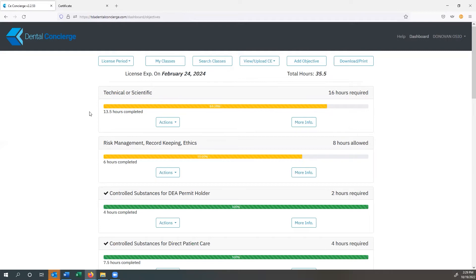And it automatically uploads the certificate to the section that it applies to. So if it's technical or scientific and that's what you elect, it will automatically add the number of hours for that class, as well as increase the bar for your completion rate.